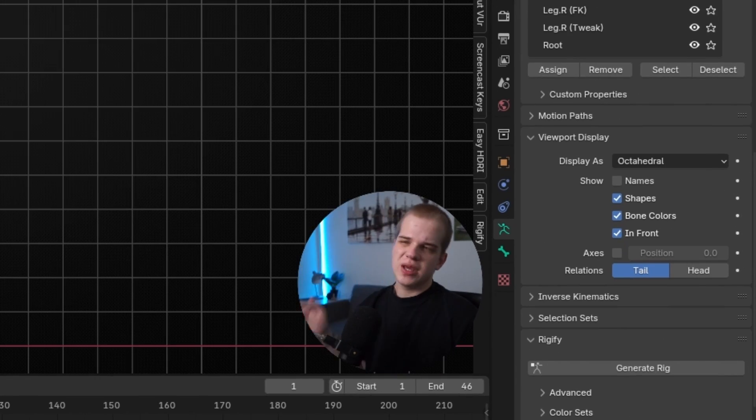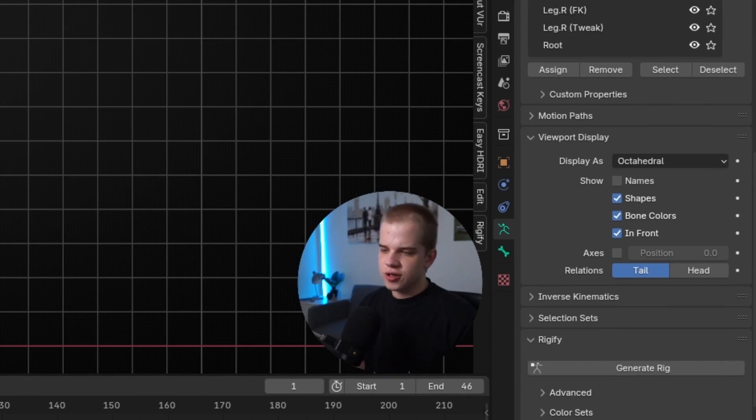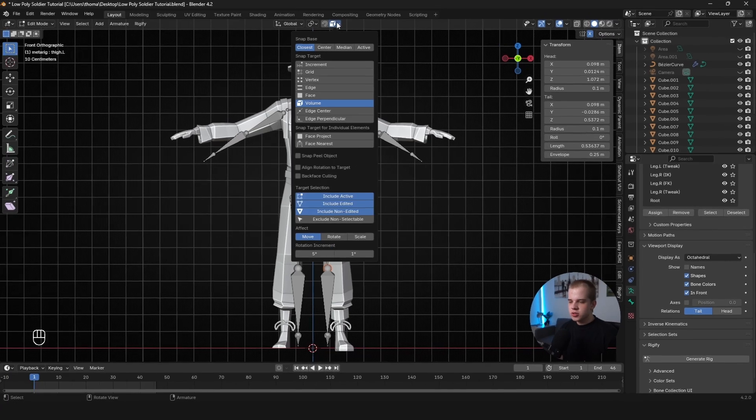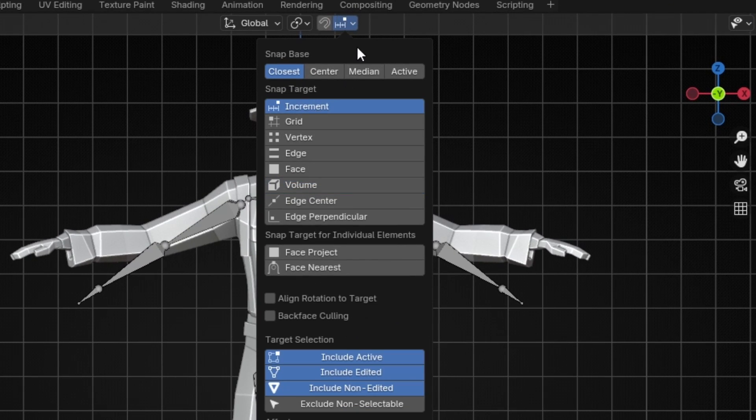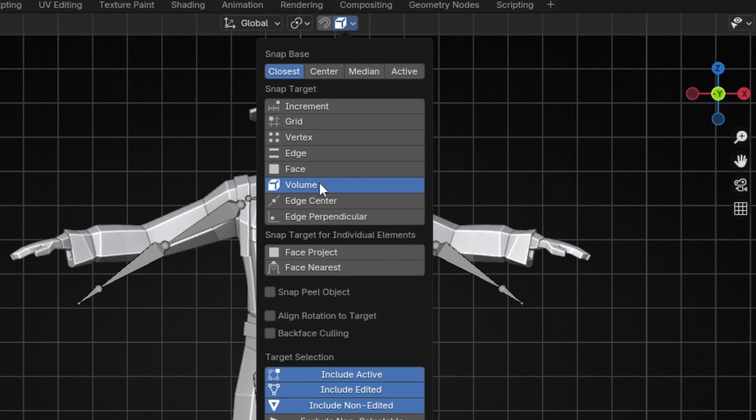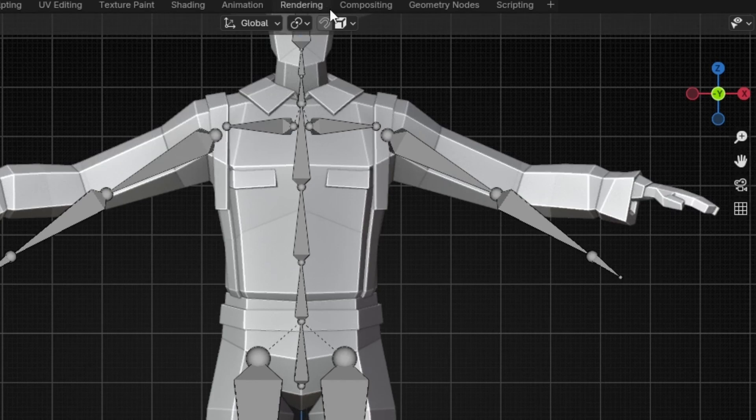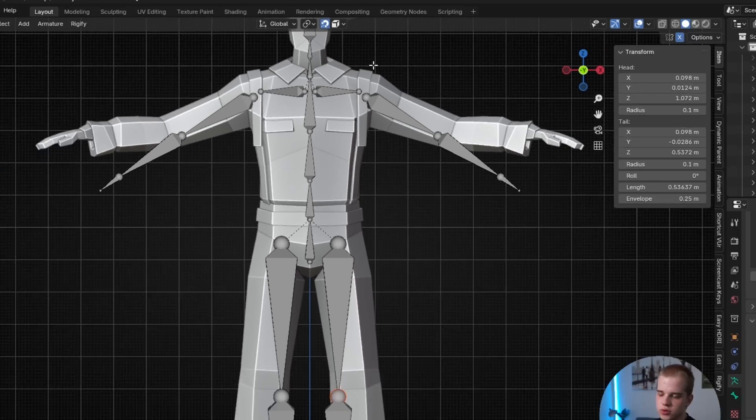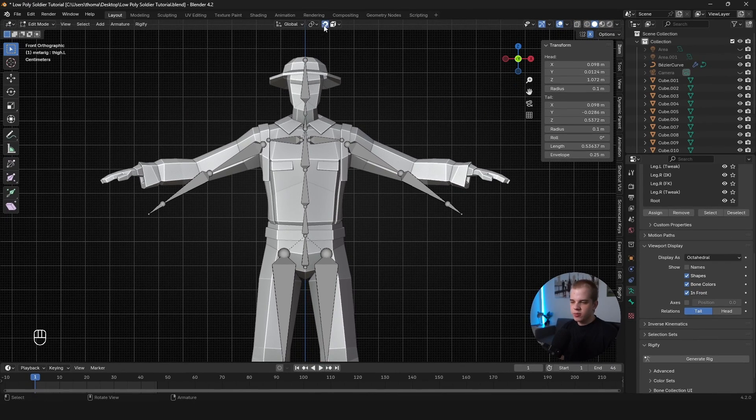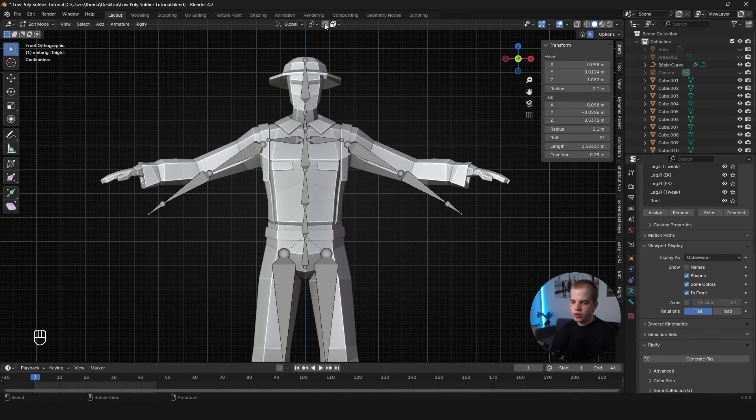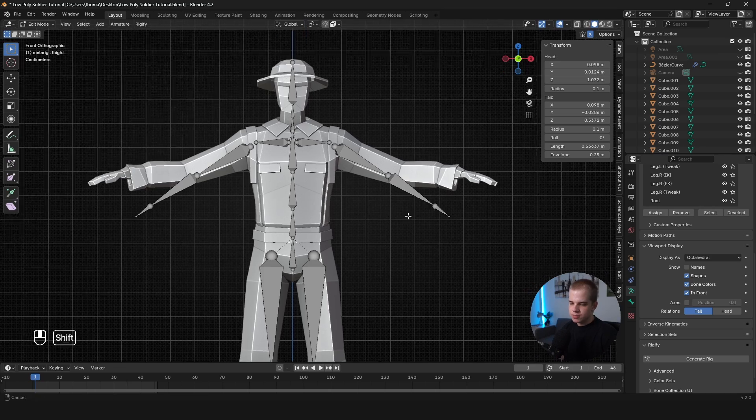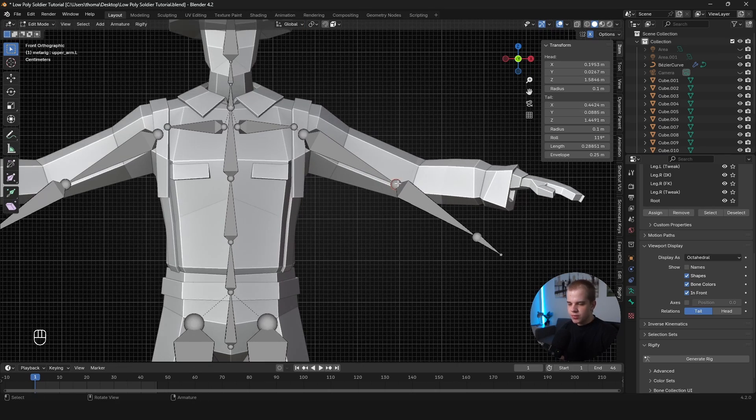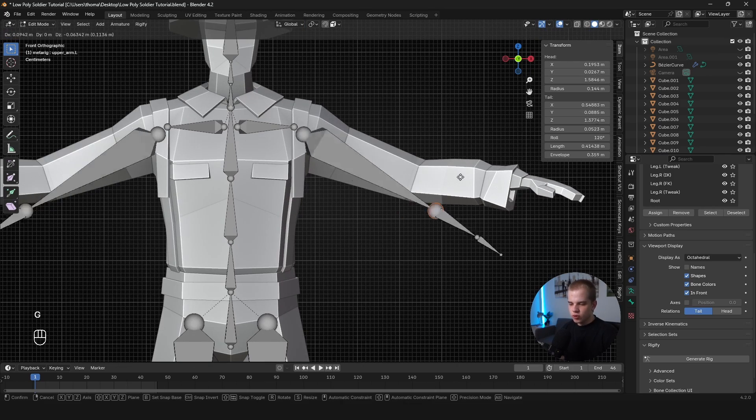Now for placing bones, to make it a lot easier for you, go up to the top, choose over here, and change the snapping from the default, which is Increment, to Volume. Okay. And you can turn this on by default, or like just keep it on permanently with this little horseshoe. But I'll show you how to use it without that.